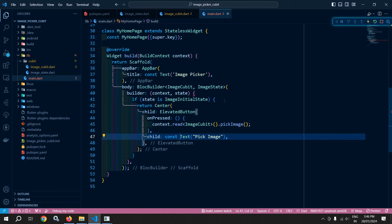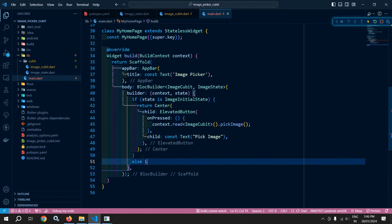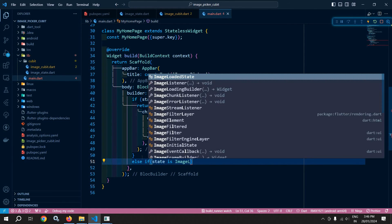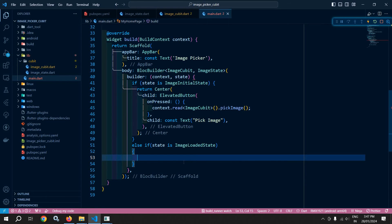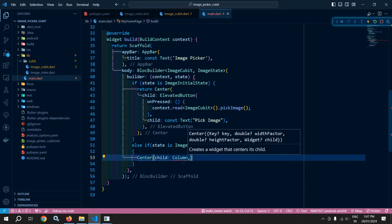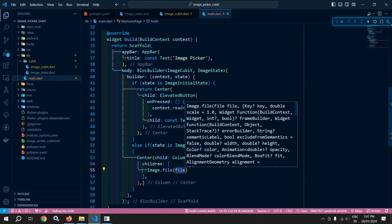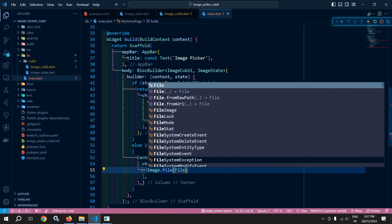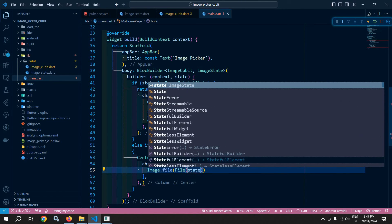In the else-if, I will check if state is ImageLoadedState. Then I need to create the interface to display the selected image as well as a button to select another image. I will return a Center with a Column widget. In the children, I will first use 'Image.file' to display the selected image, passing 'File(state.imagePath)' and specifying a height of 200.